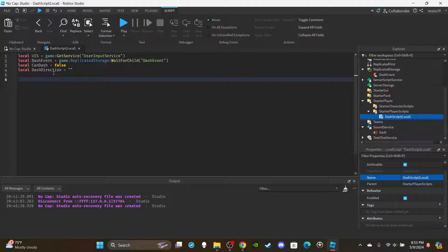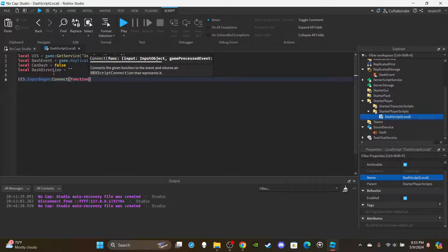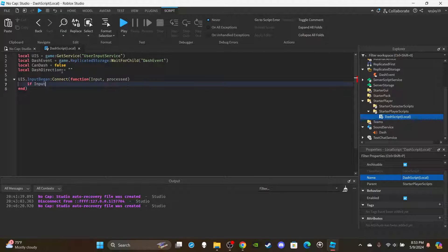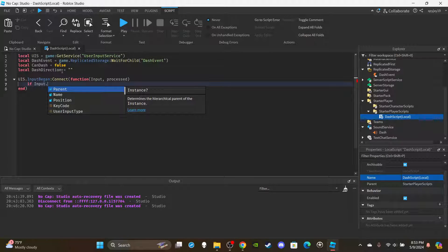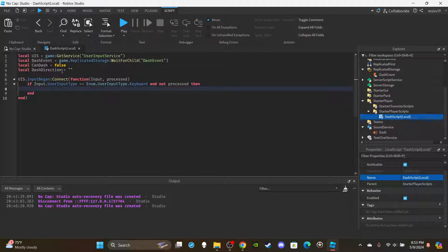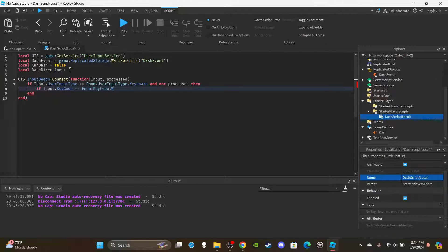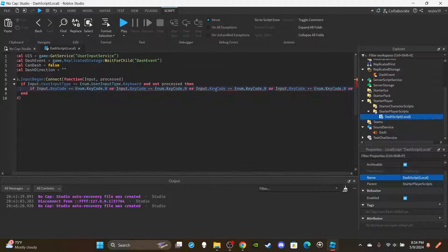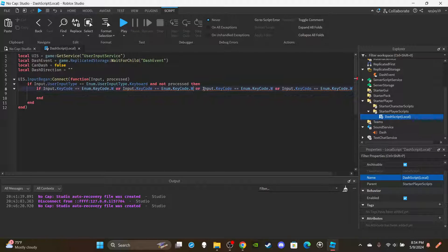Now set up the InputBegan function: UIS.InputBegan:Connect(function(input, processed)). Inside, add a check: if input.UserInputType is equal to Enum.UserInputType.Keyboard and not processed — meaning the player is not typing in chat — then enter the block. Then check if input.KeyCode is equal to Enum.KeyCode.W, and copy-paste that condition three more times for A, S, and D.